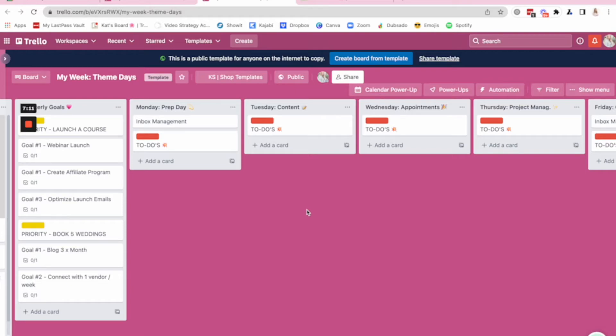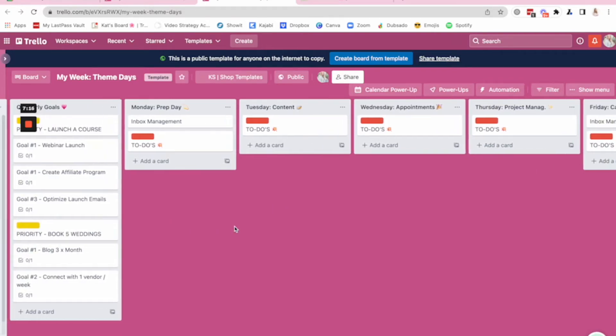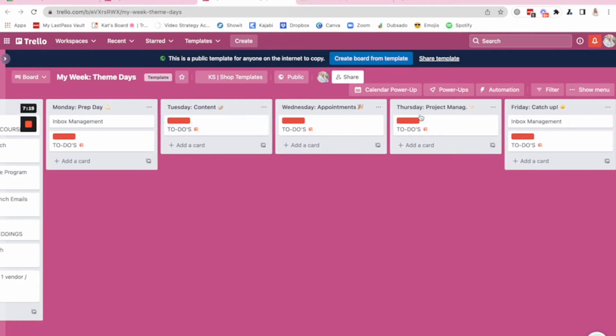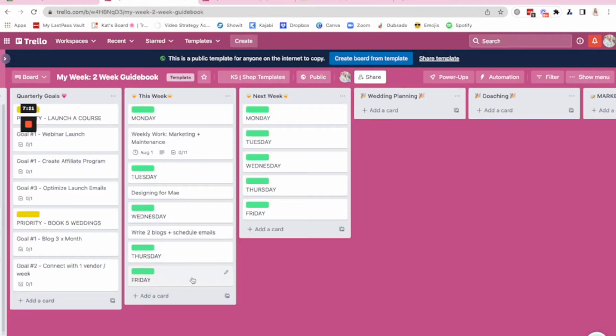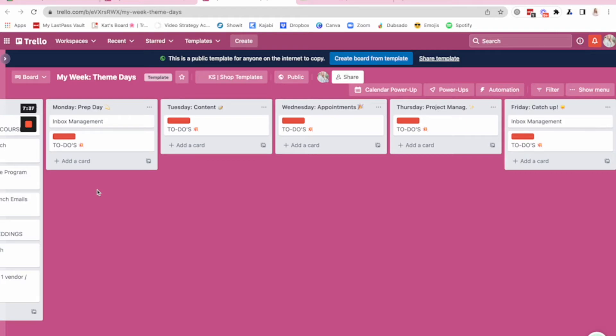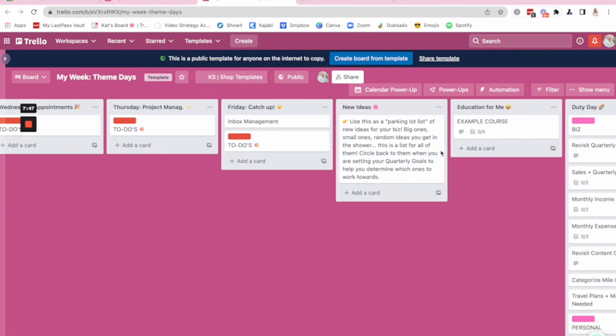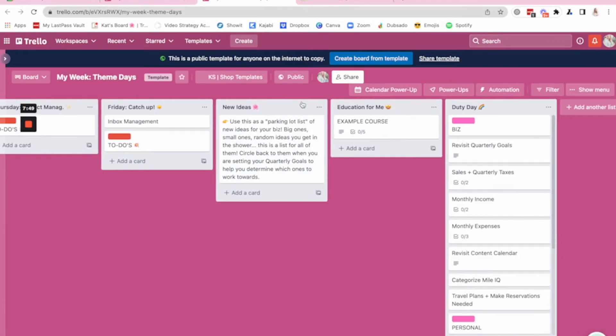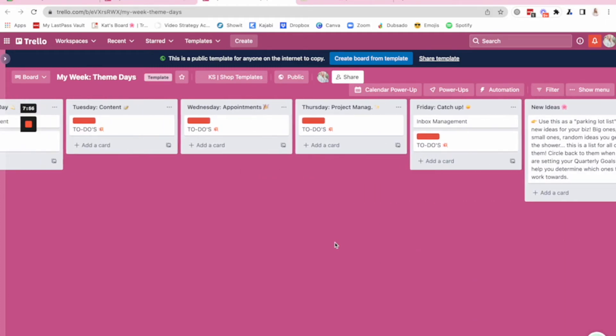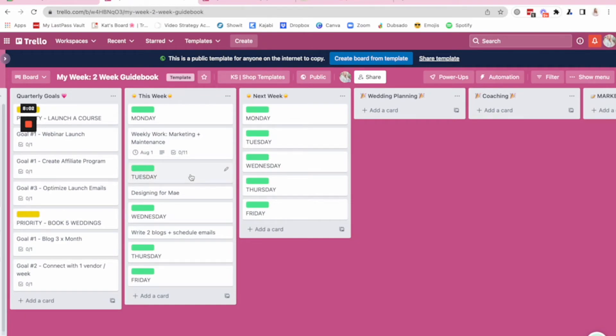So this board similarly laid out, we've got quarterly goals as the first list, but then now we've got a list for each day of the week, rather than having it laid out vertically. I've laid it out horizontally. So you can see these example theme days, prep day, content day, appointment day, project management, and catch up day. So based on what you know you need to do in the business, you are going to create theme days that make the most sense for the to do's that you're doing the most frequently. So you can update these to make sense for you. We've also got that new ideas, your education, and then the duty day. So very similar in some of these other lists, it's just the fact that this one, there's one list for the whole day. Whereas the two week guidebook, it's two lists for a two week timeframe.